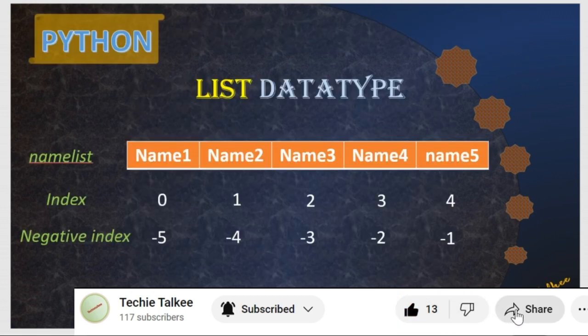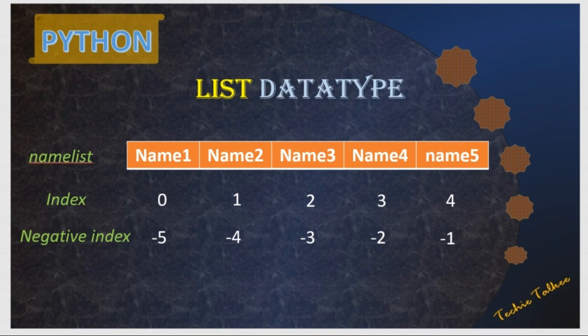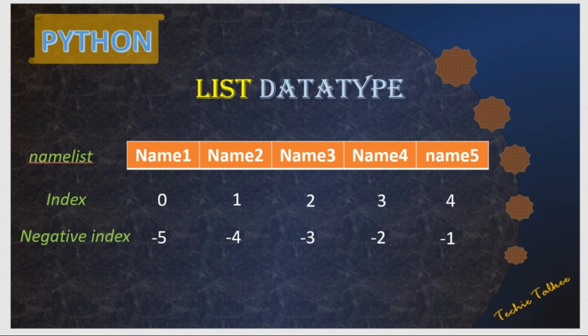I had already released videos on Python lists. So list is a variable which is used to store multiple items and the list items are ordered and it can be changed and it allows duplicates. It can contain items of the same data type or of different data types.